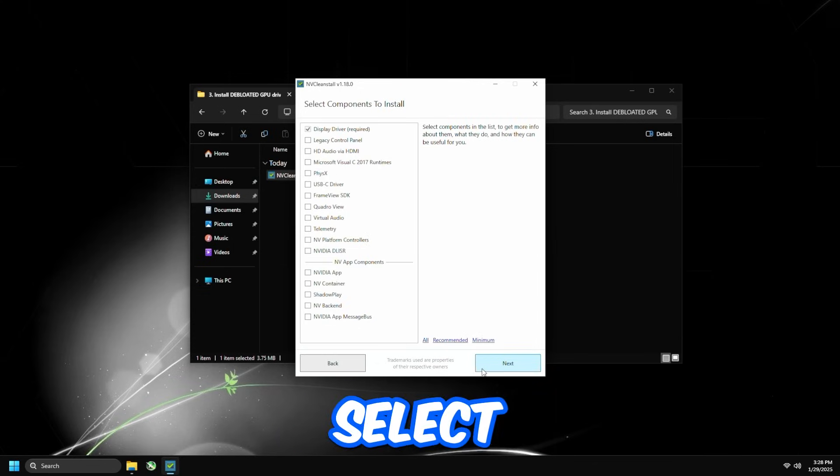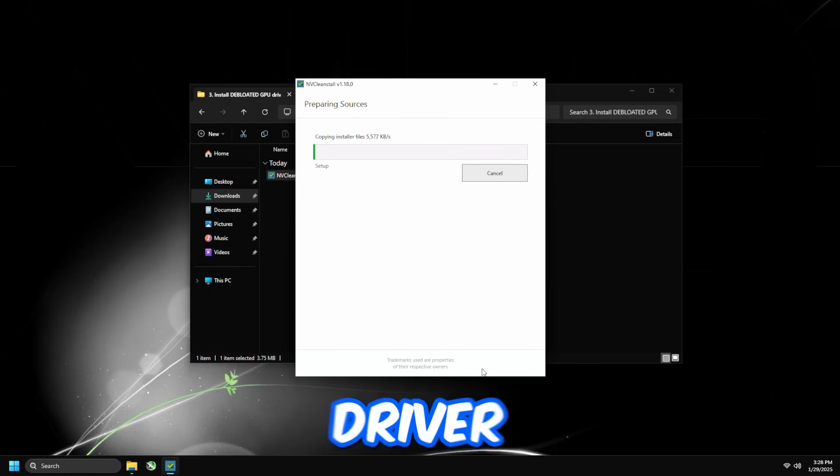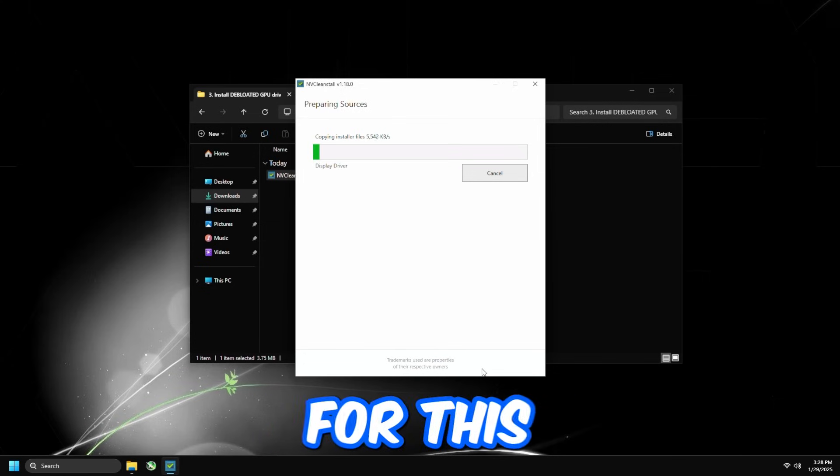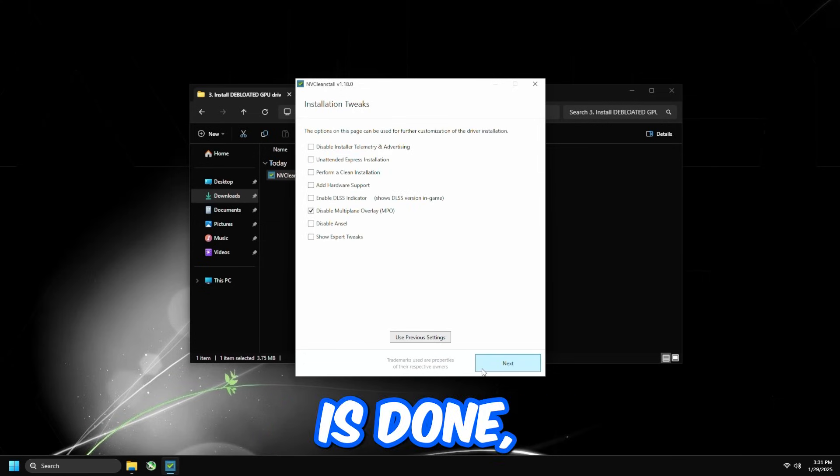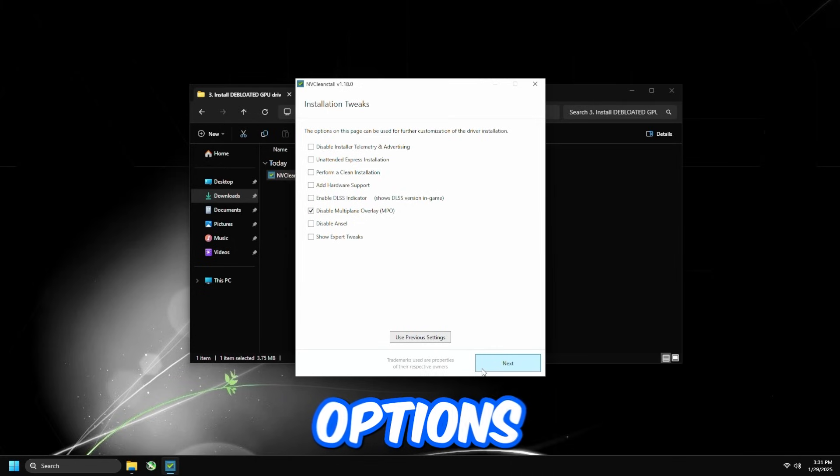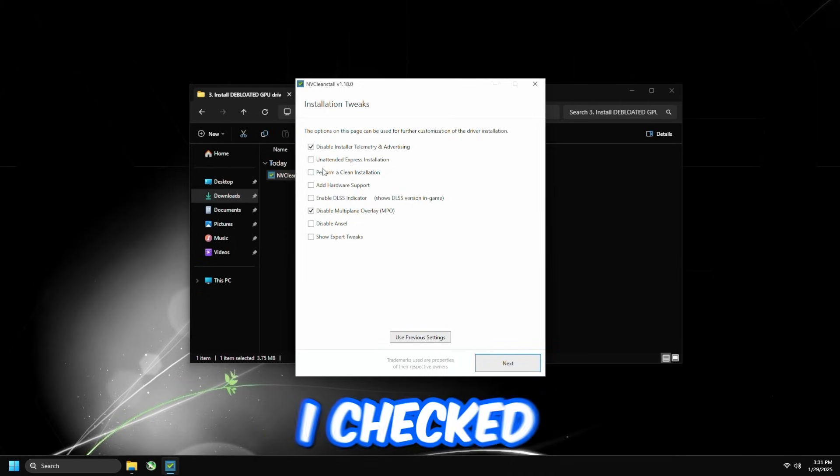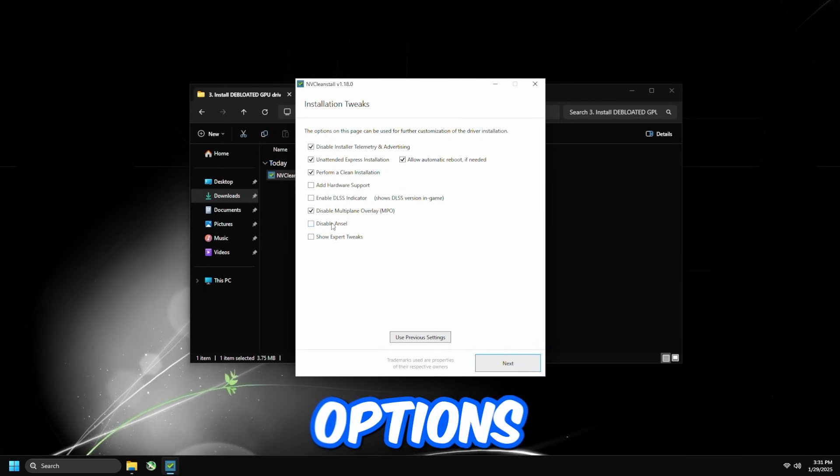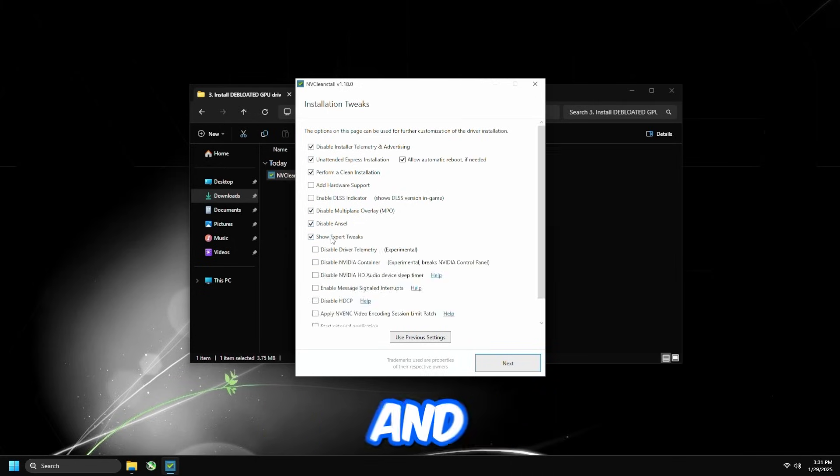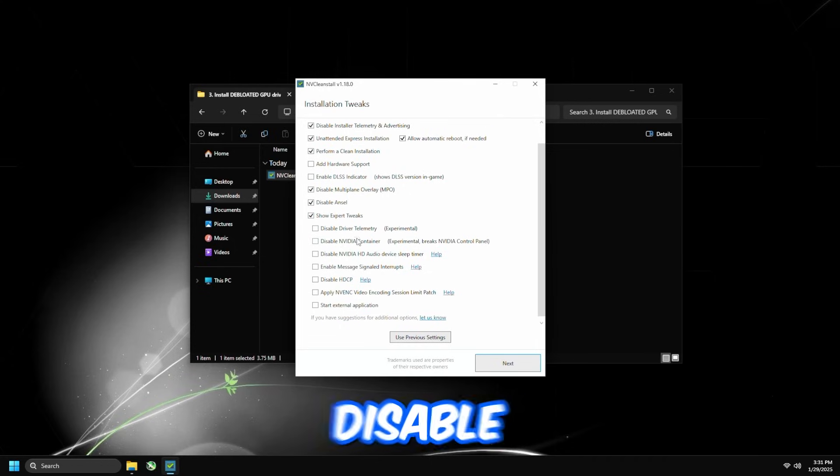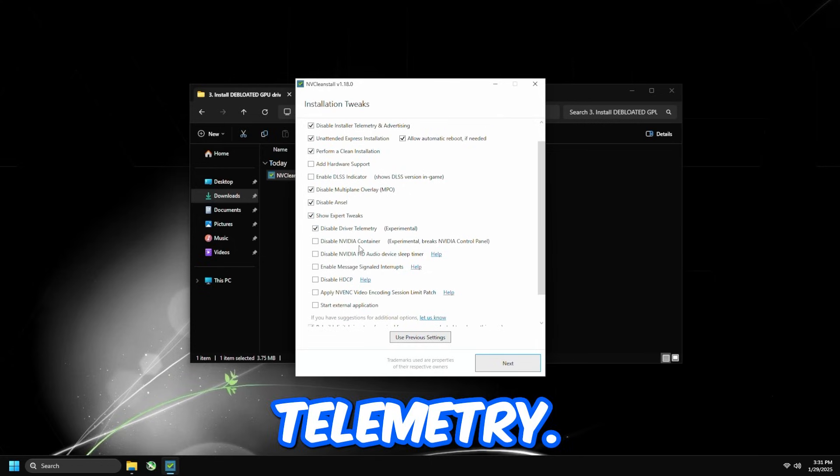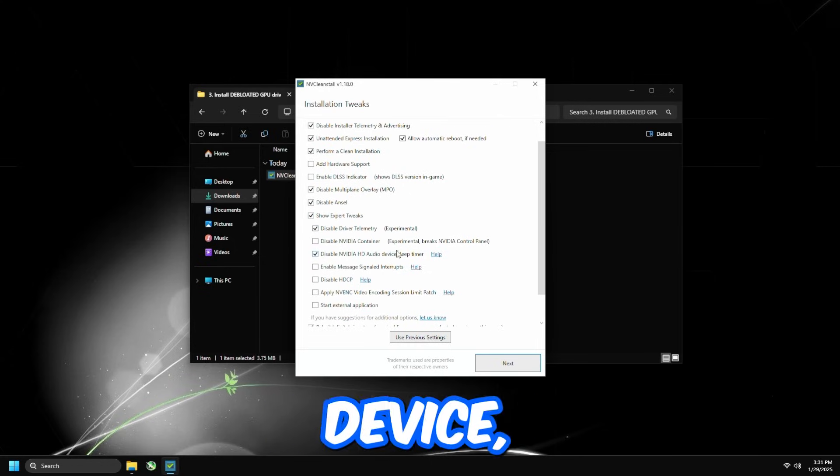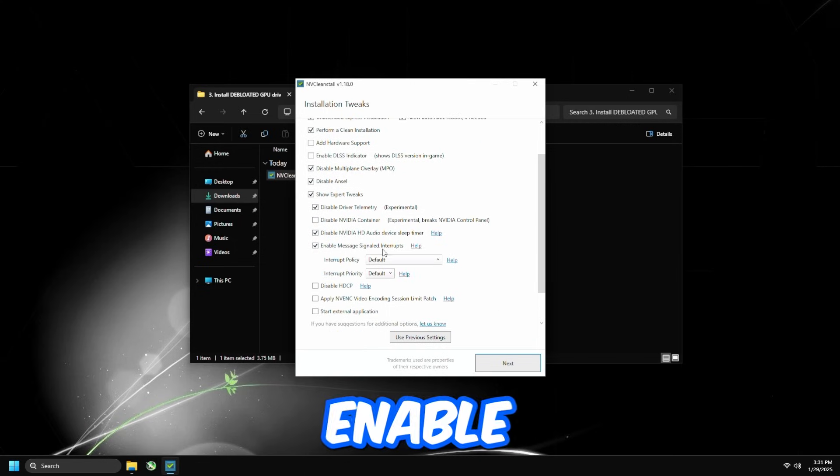And then select the components to install, just make sure Display Driver is checked, and then just wait for this to download. So once the download is done, all you're going to do is follow the following options for the installation tweaks. So I check the first three options, and I check Disable and Install, and I show Expert Tweaks, and I disable Driver Telemetry.